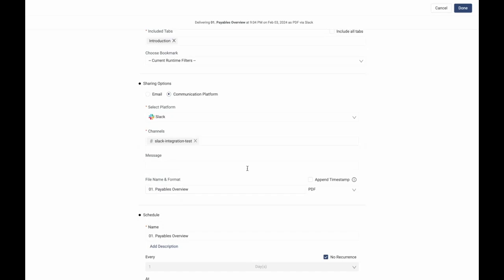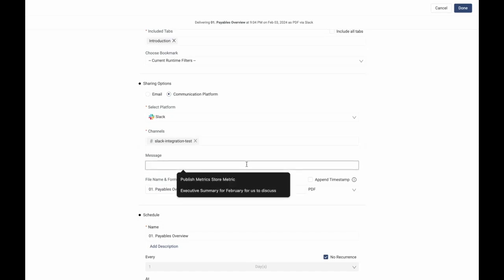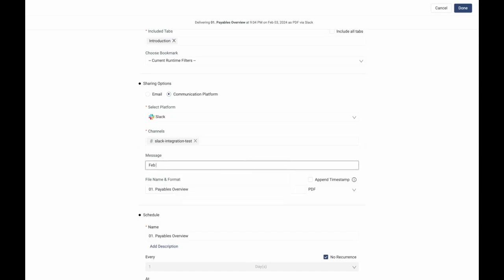It can also be executed ad hoc after users review the accuracy of the report before publishing.